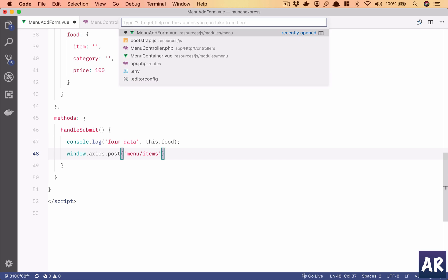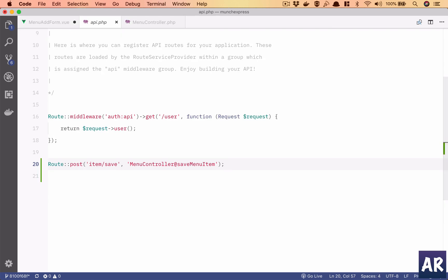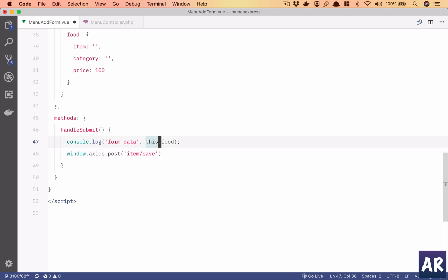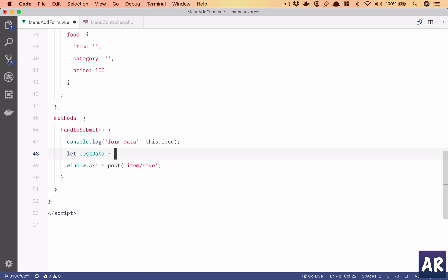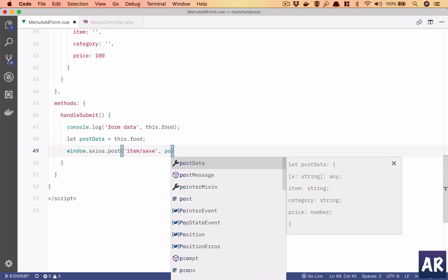Our URL was menu slash items - let me just confirm that. So it's item.save. And we'll need to send the data, so why don't we do let postData equals this.food. I'll send this.